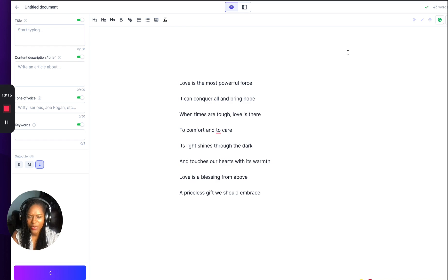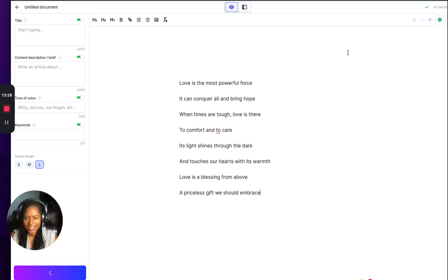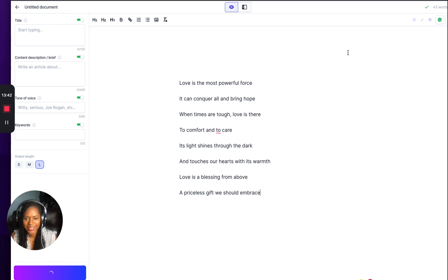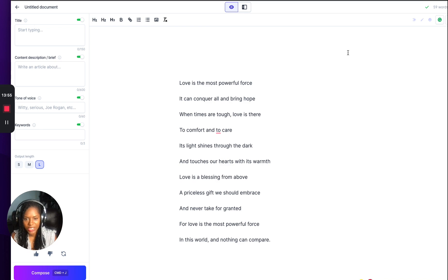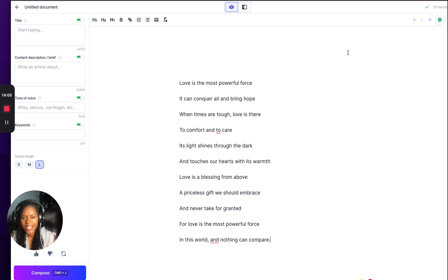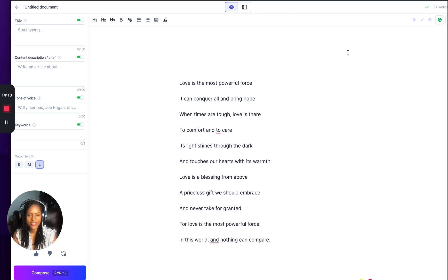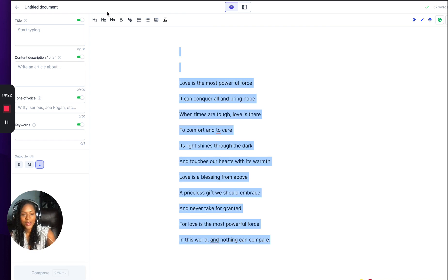Come on Jasper, you've got to keep the flow going. You're moving a bit slow today — maybe there's somebody actually in the company writing the poem and really thinking about it. JK Rowling is a good poet. Here's the continuation: 'Love is a blessing from above, a priceless gift we should embrace and never take for granted. For love is the most powerful force in this world and nothing can compare.' That is a good poem. Hats off.